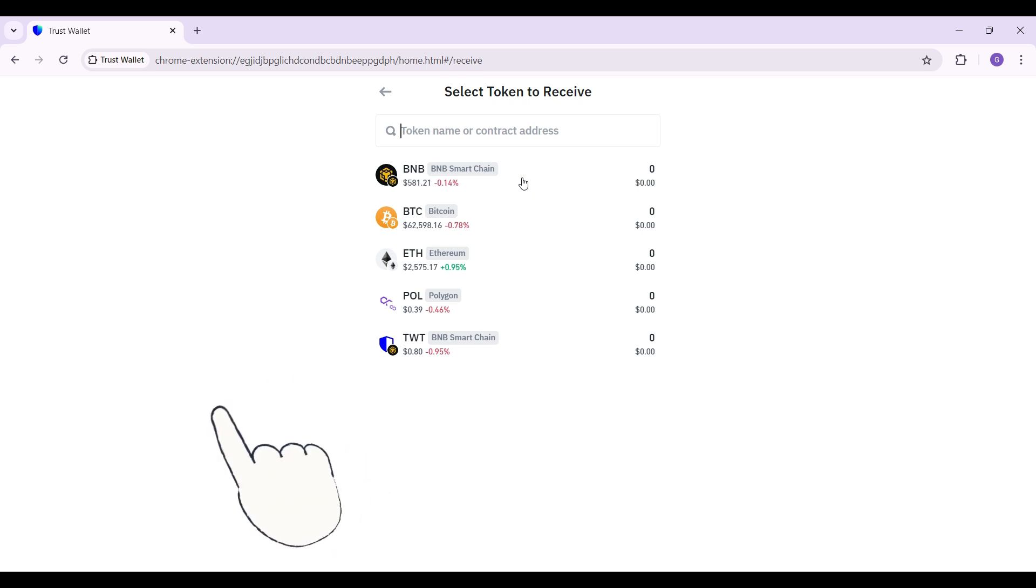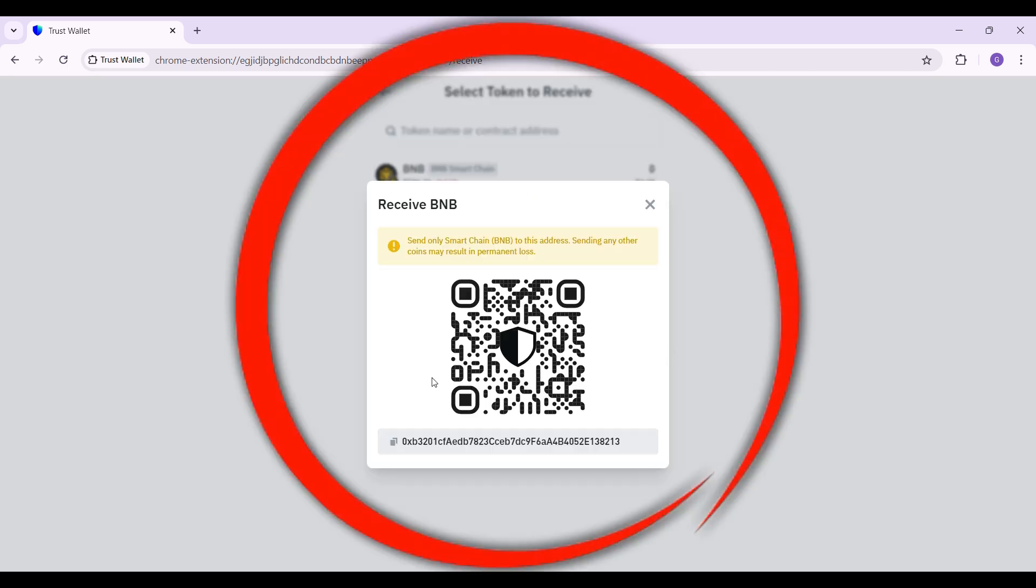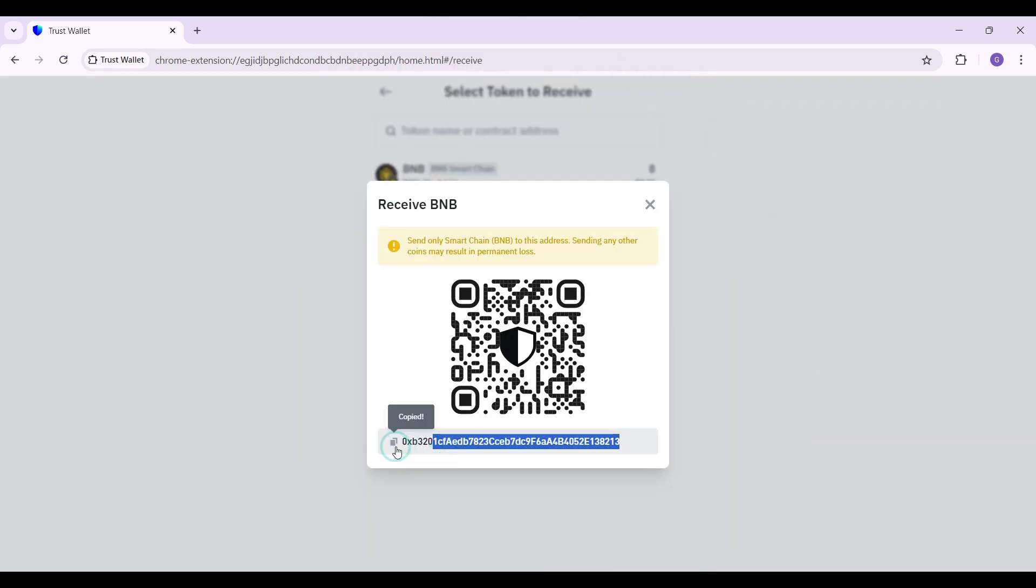For now, it's BNB to me. And guys, this is it. Simply share this QR code or you can share your address right here as well. Share it to the person from which you want to receive the NFT. And that's how we receive NFTs in Trust Wallet.